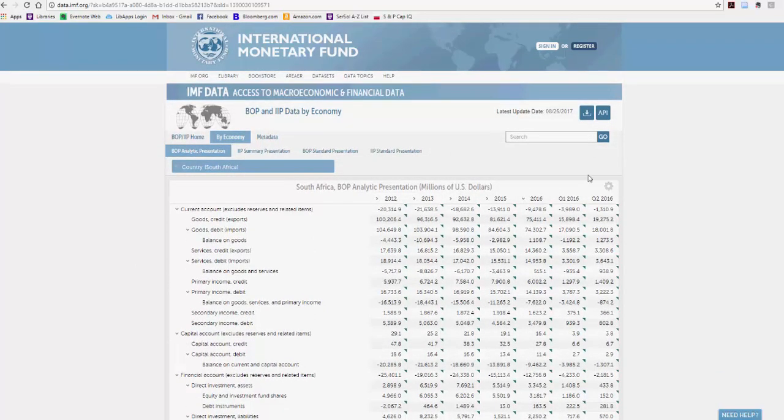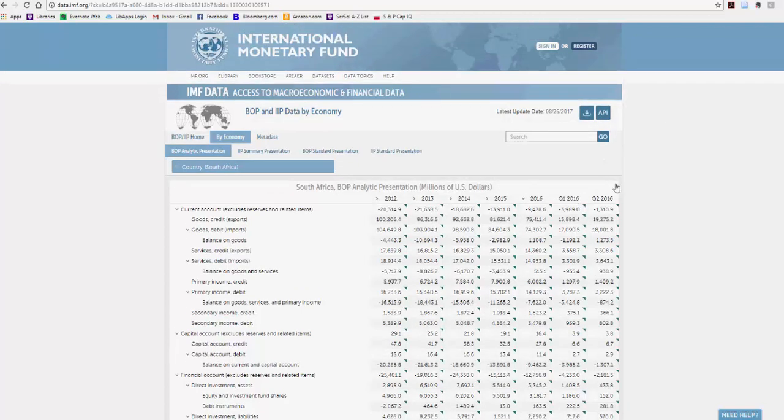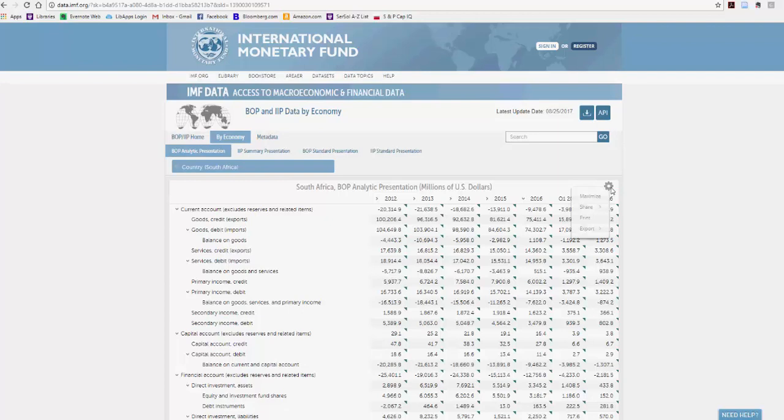Once you're satisfied that you're in the right country, and this is the data you're looking for, you can hover over the right-hand corner of the table. You'll see the little gear settings wheel, and there's an export command there.